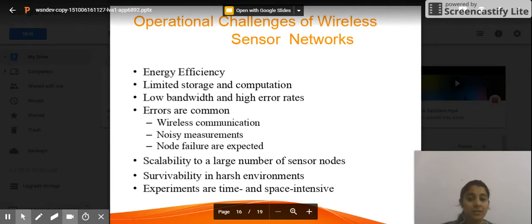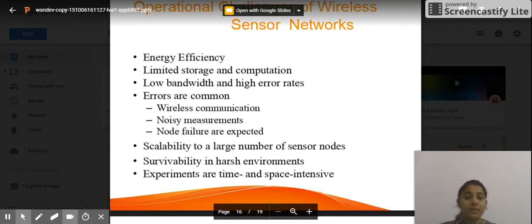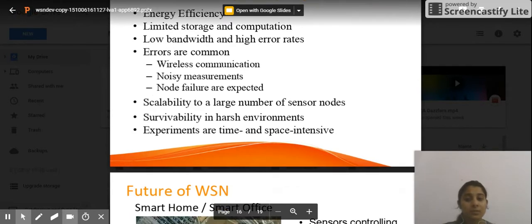Low bandwidth and high error rate are further challenges — since wireless networks operate on low bandwidth, errors are common in wireless communication. Noisy measurements and node failure are expected. Scalability to a large number of sensors is also an operational challenge.